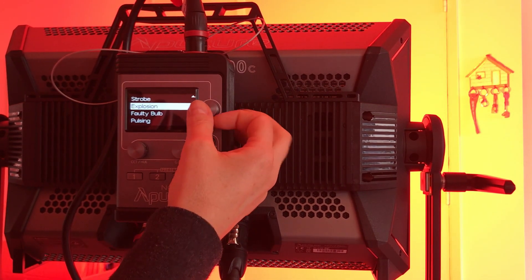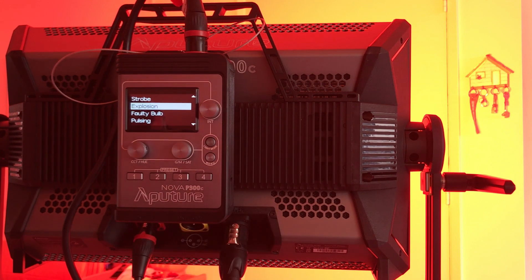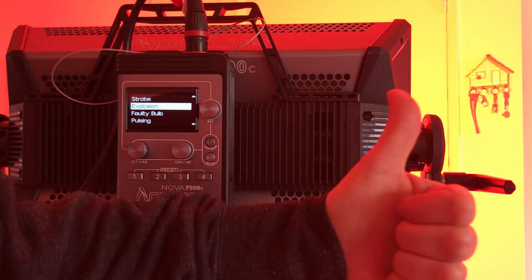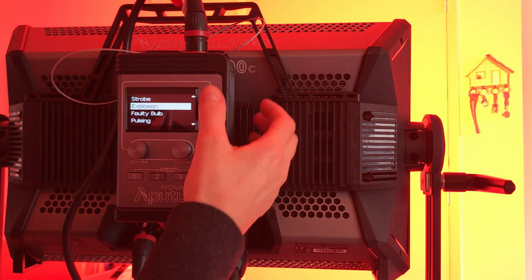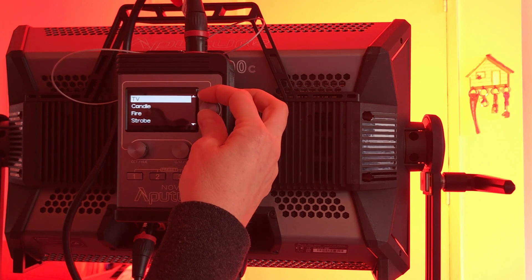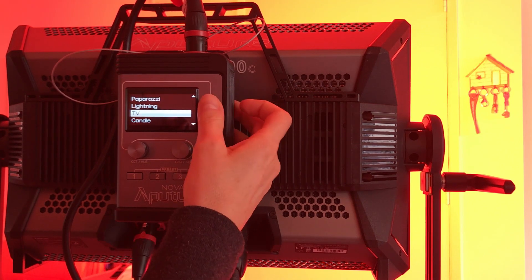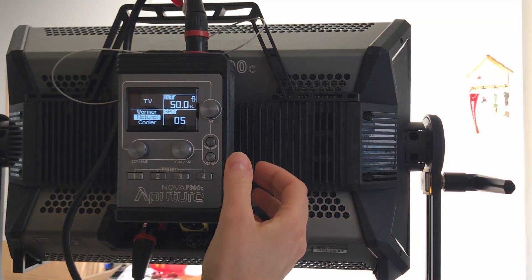But my favorite so far, oh my god, this is so cool. It has all kind of stuff. Let's start from what's crazy. Let's start, oh, TV, I love it.